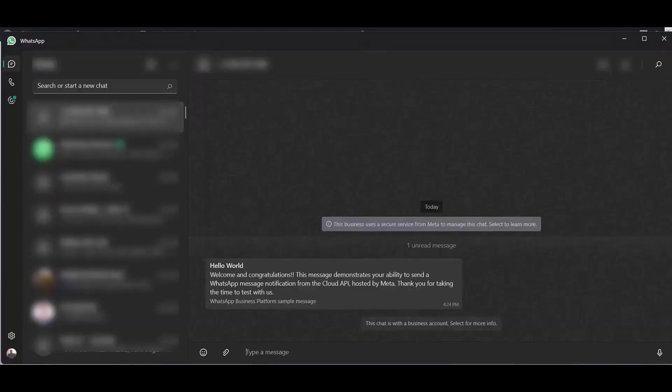Go to your WhatsApp and check your message. Here you can see after filling up the form, the message came successfully to my WhatsApp account.